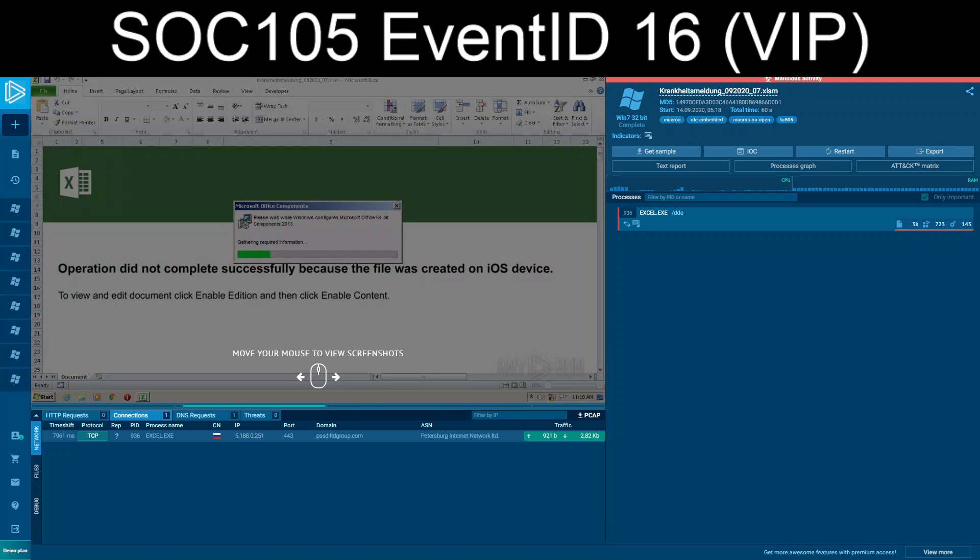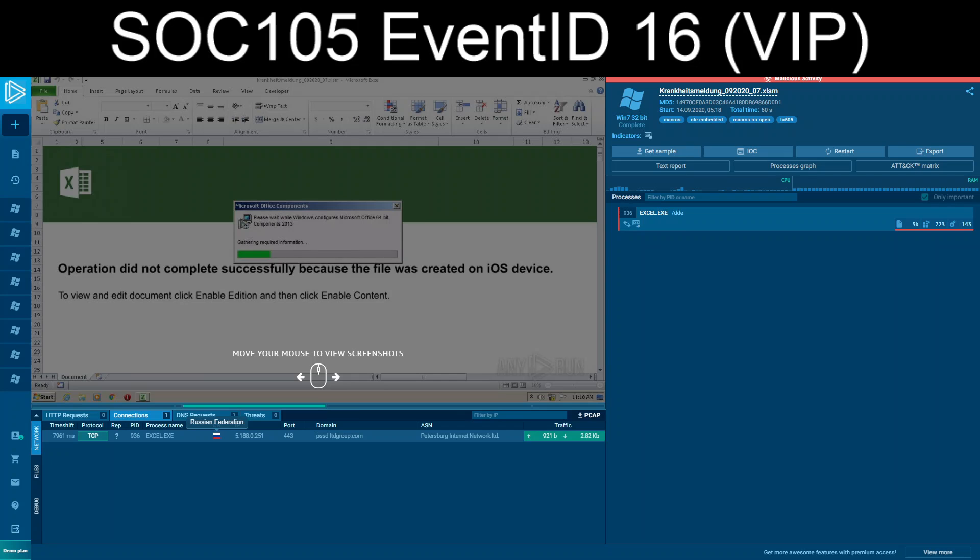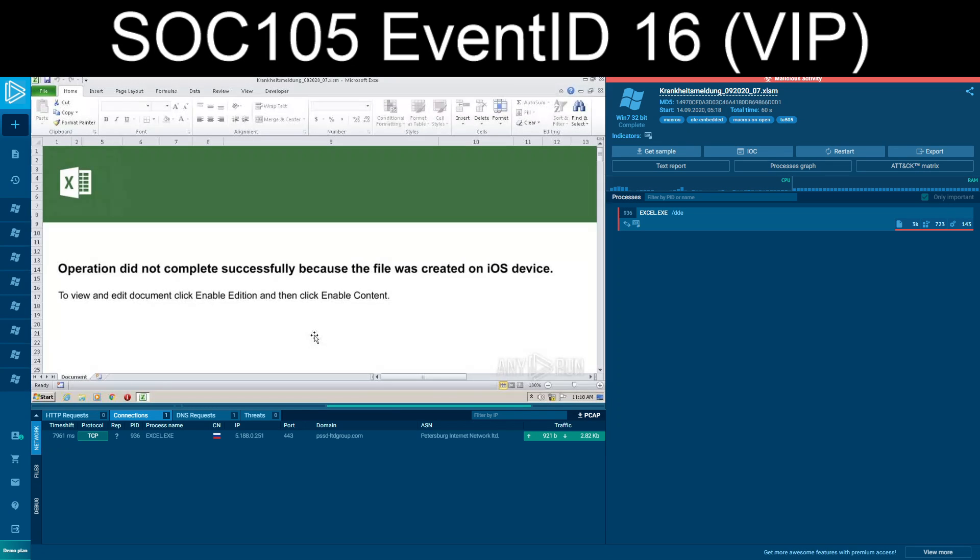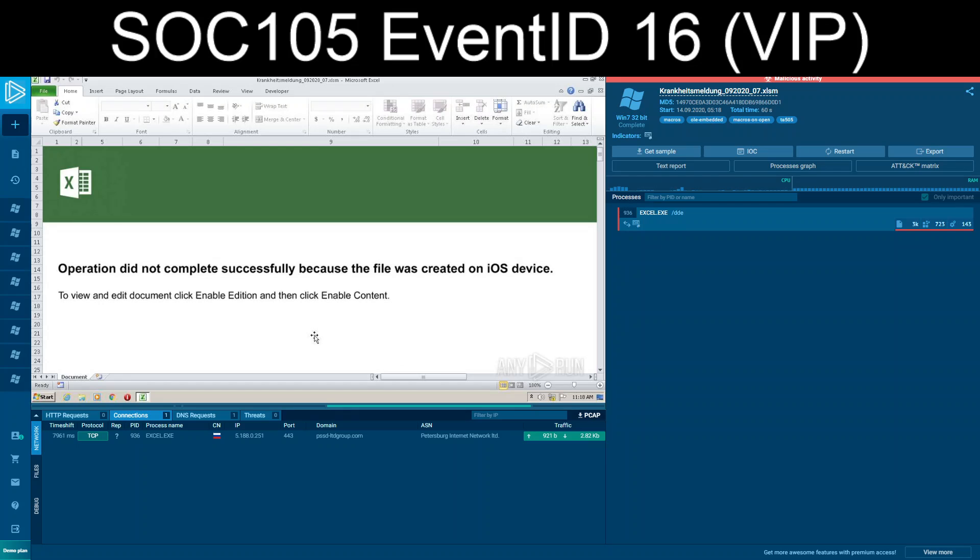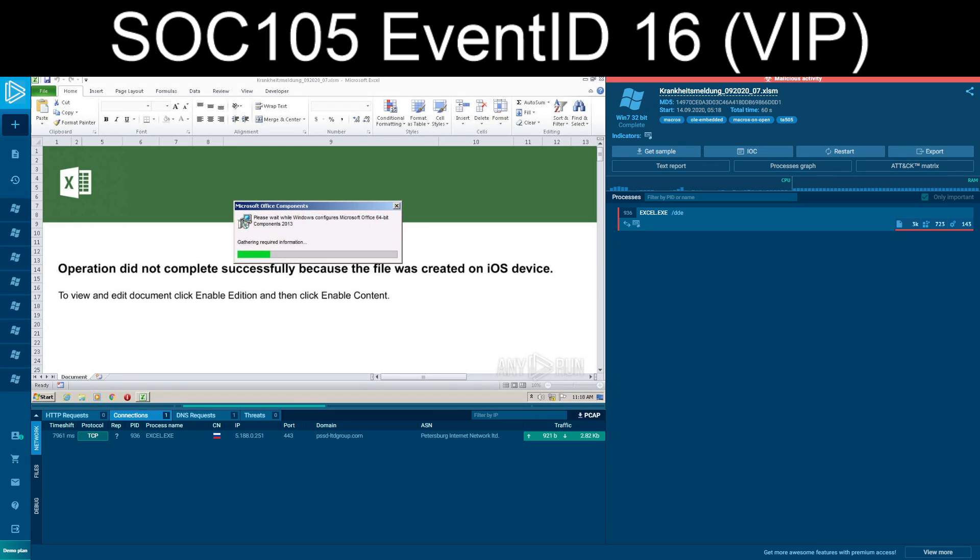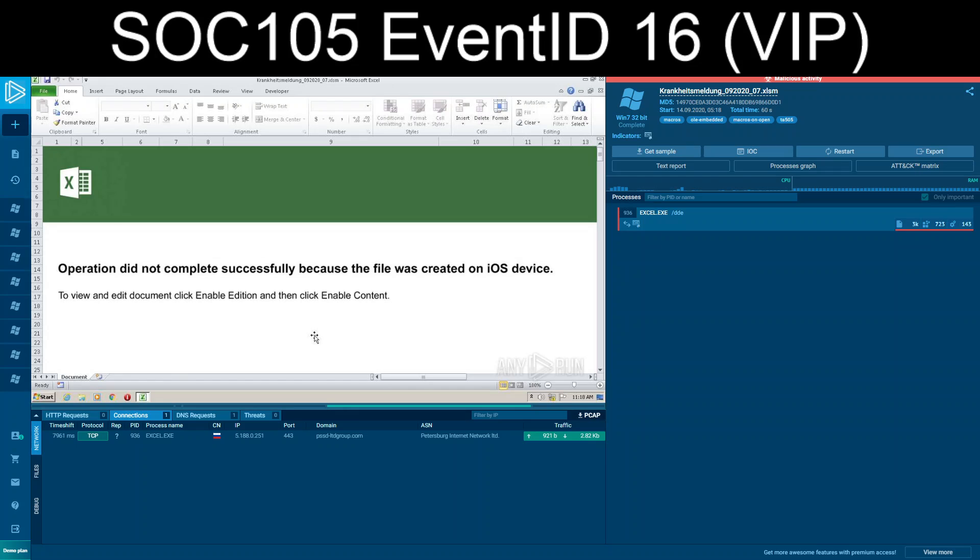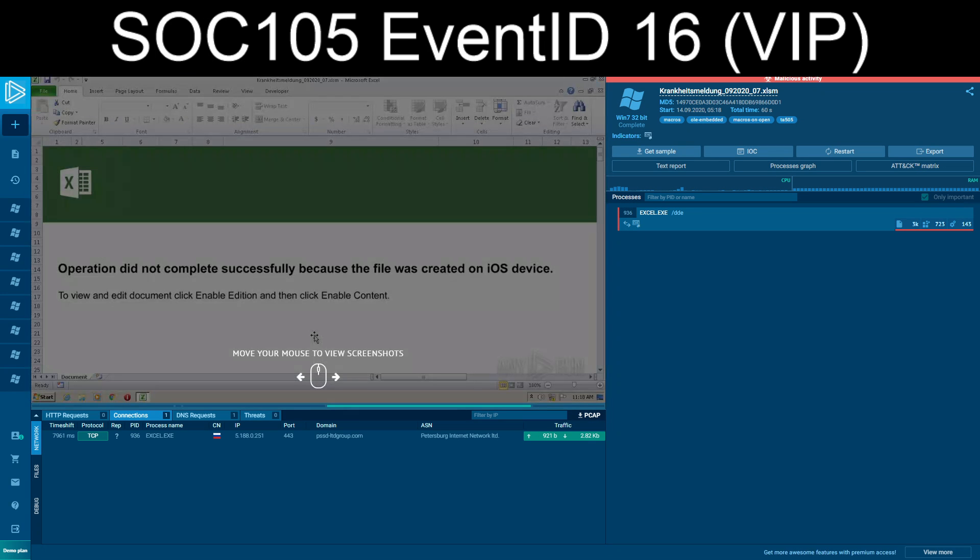That 5.188.0.251 is a Russian Federation address. Oh yeah, definitely malicious. We've looked at it from a document perspective. How about more so towards the domain in question.